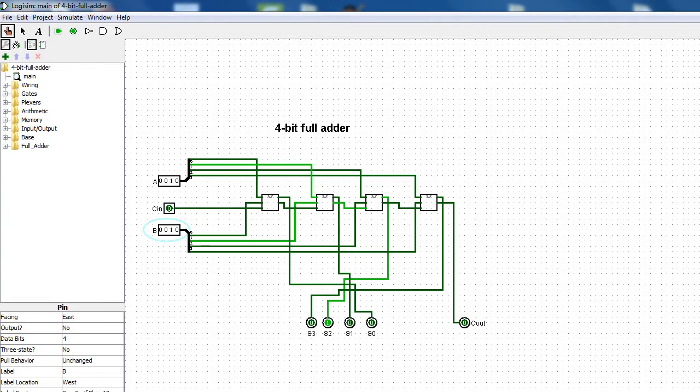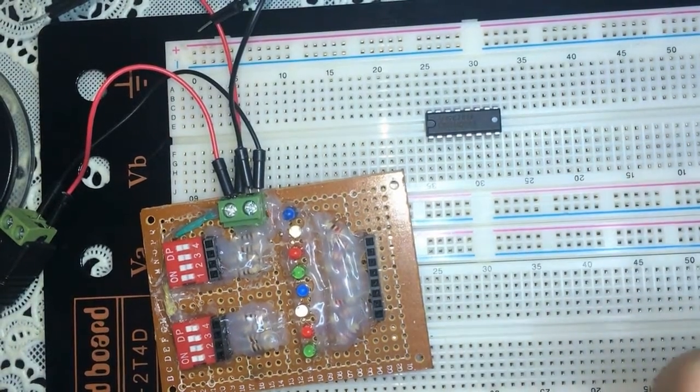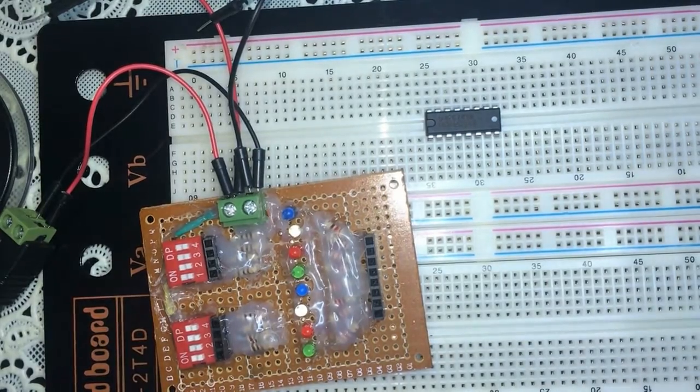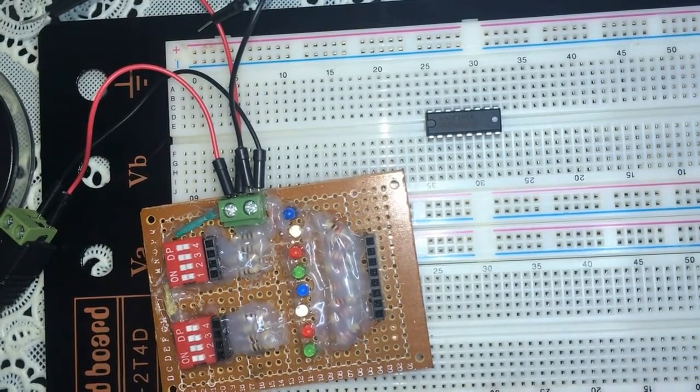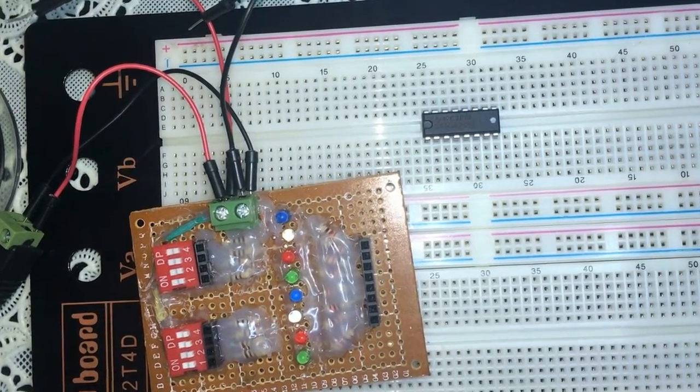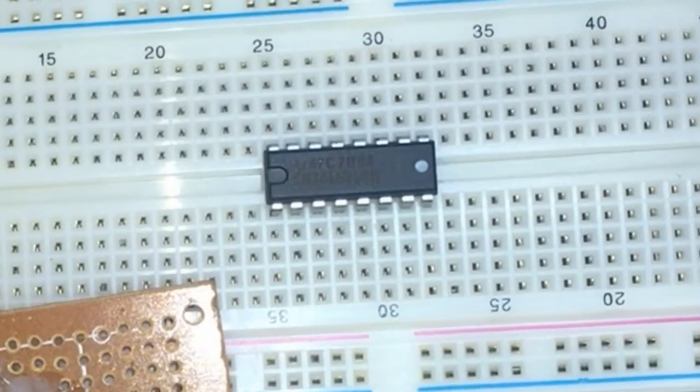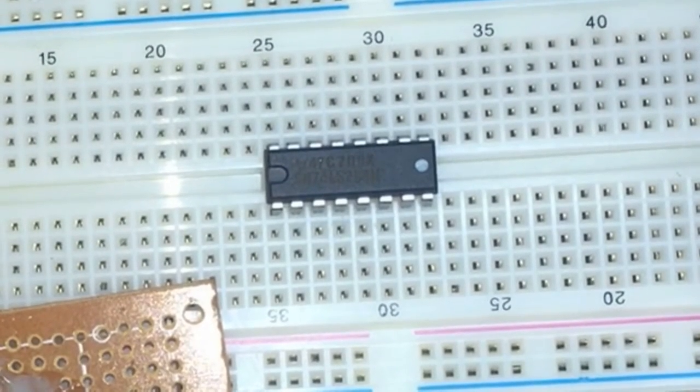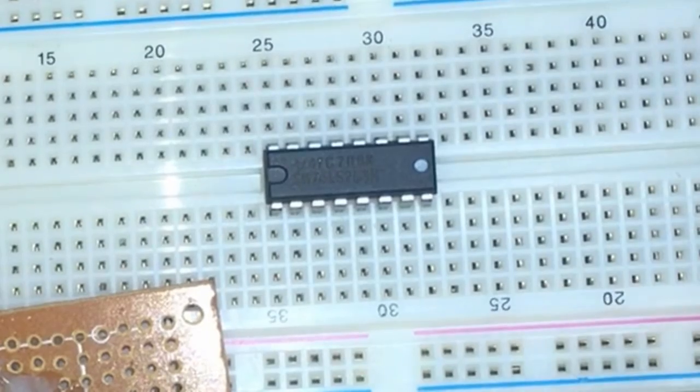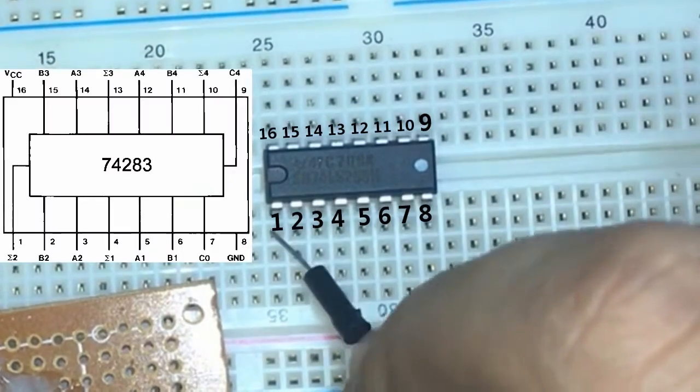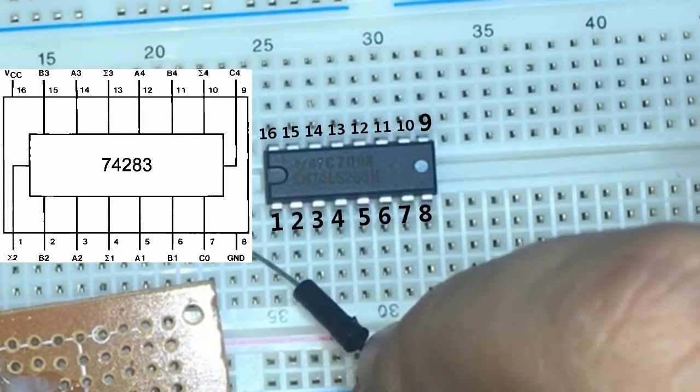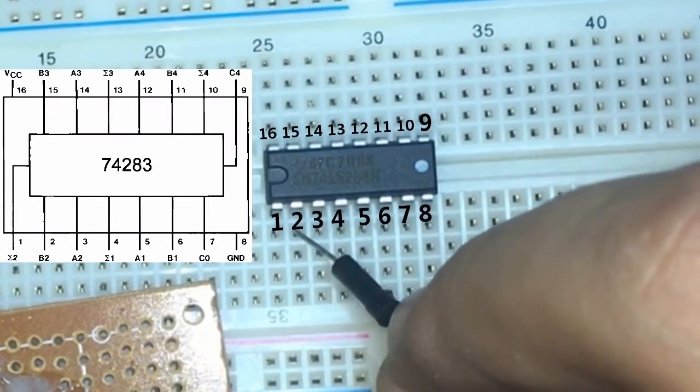All right, so we have the 74283 4-bit full binary adder with fast carry. According to the datasheet, pin number 1 is sum 2, pin number 2 is B2,